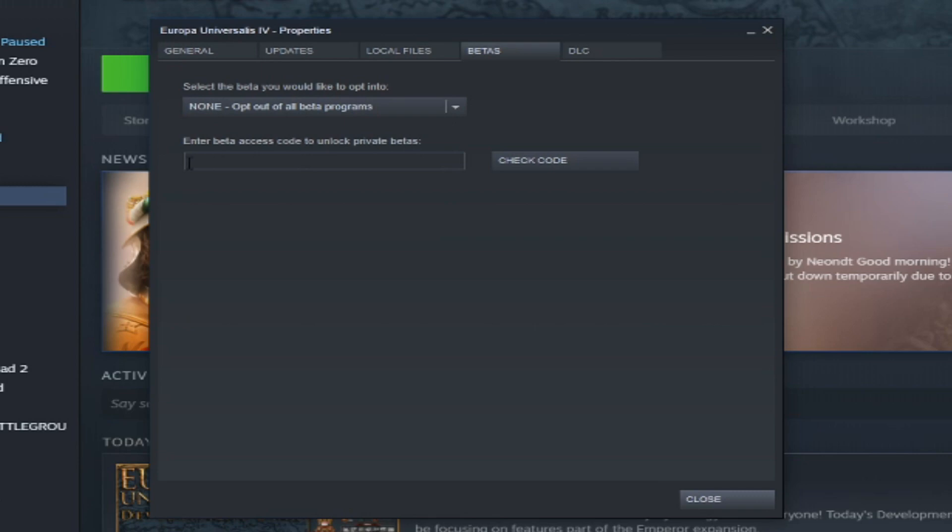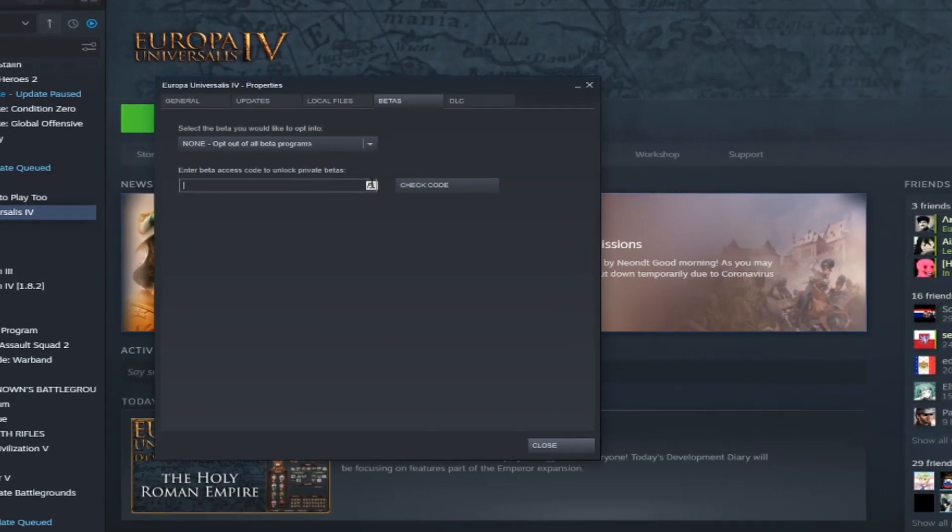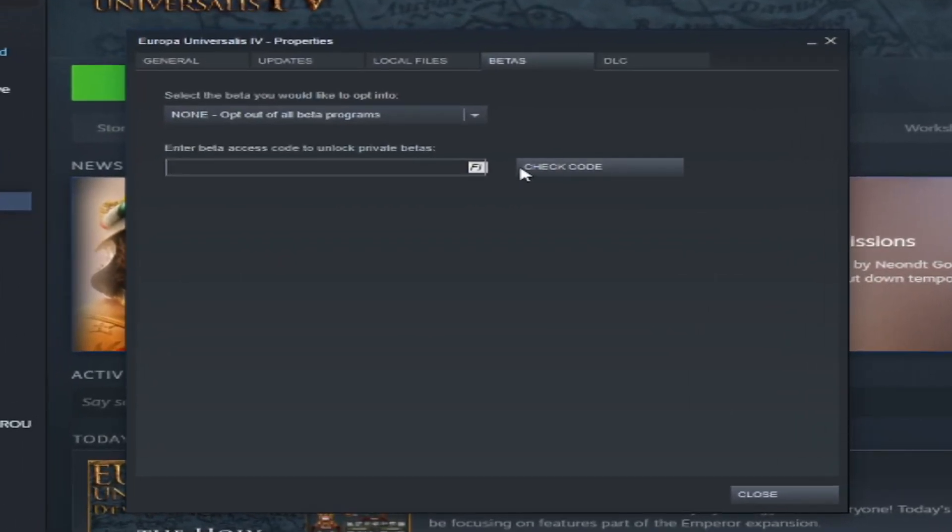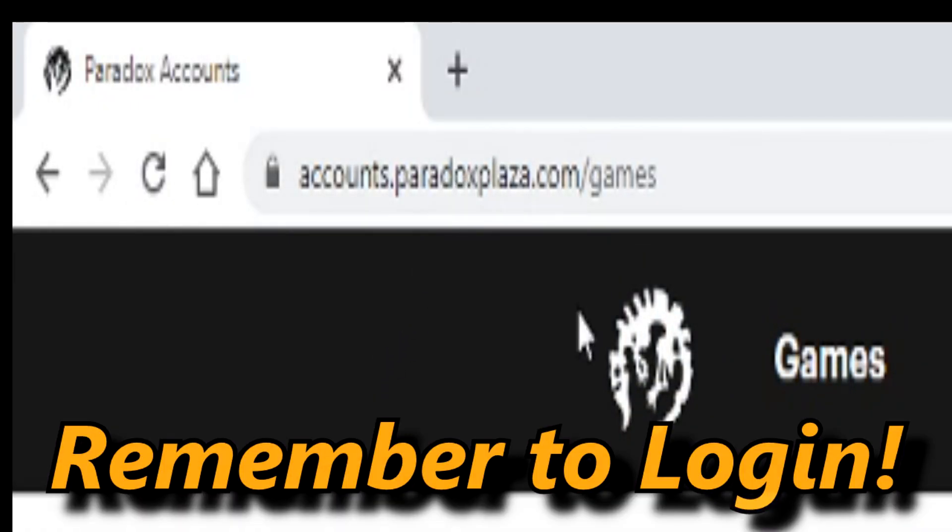When you go into the Betas tab, there's a place, or a section, where you need to find a code. So, you can find this code on the website called accounts.paradoxplaza.com.